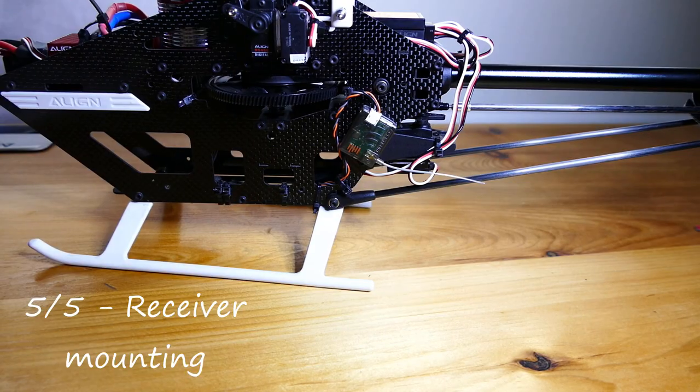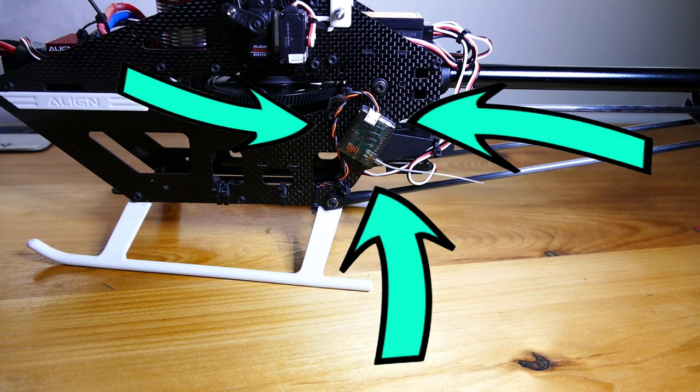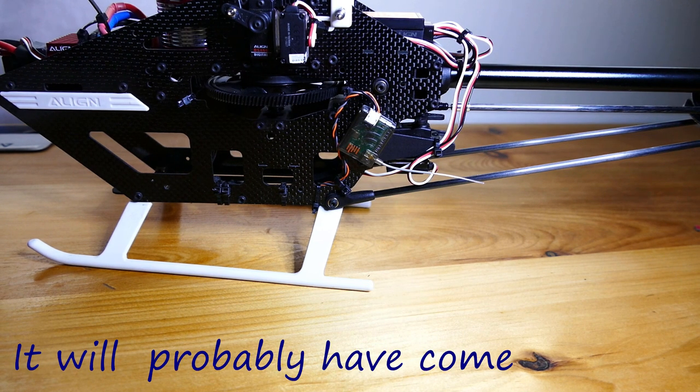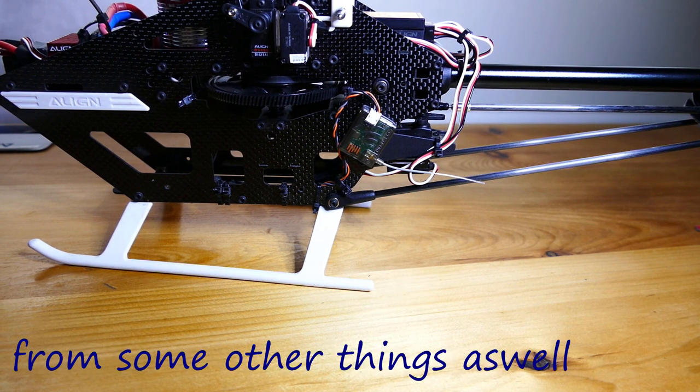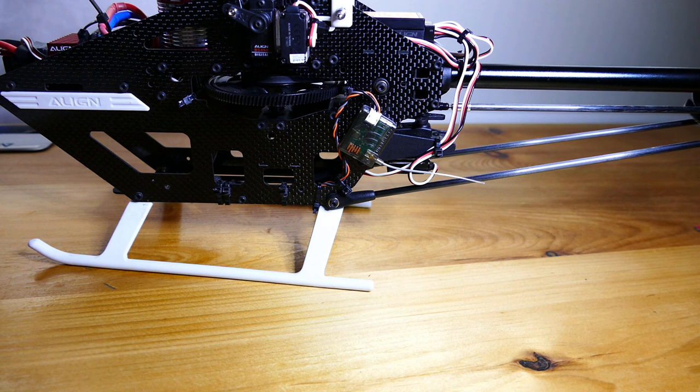I can't believe that is what was causing my tail wag this whole time. It will probably have come from some other things as well. The tail gain definitely needed some fine tuning as well.